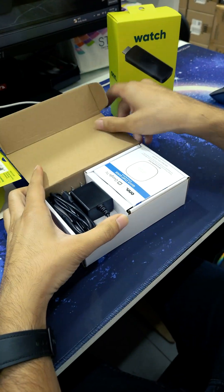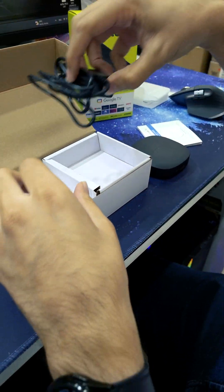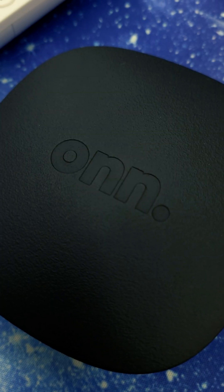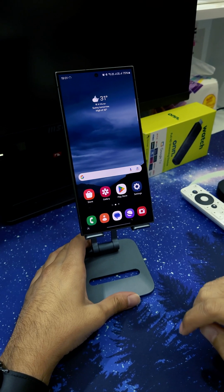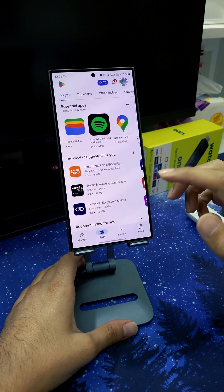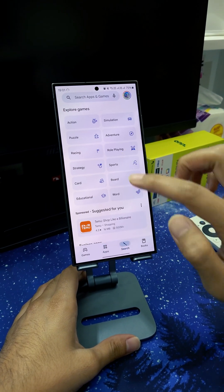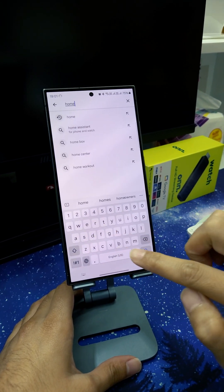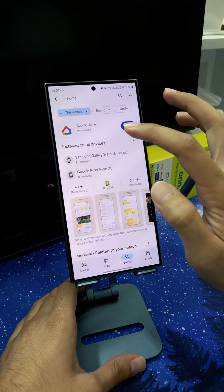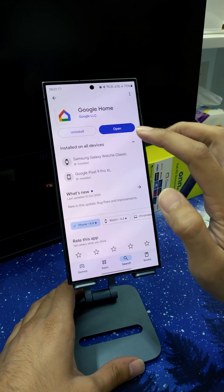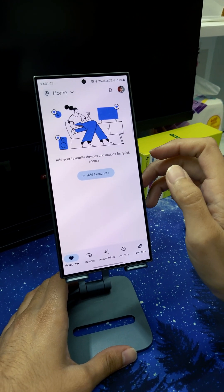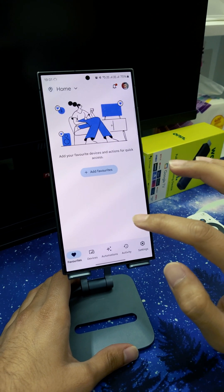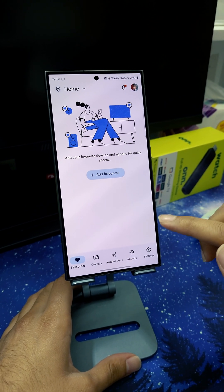All we need to do is go to the Play Store or Apple Store and search for the Google Home app. This is the app we need to install — it works on both Android and iOS. Open the app.